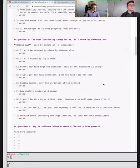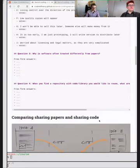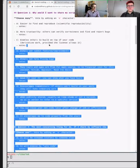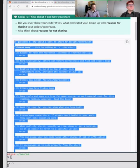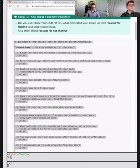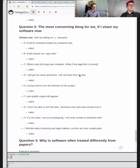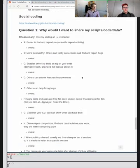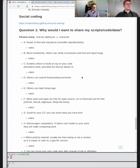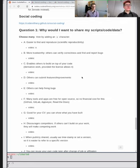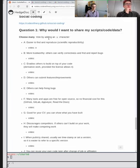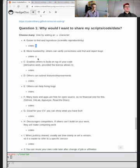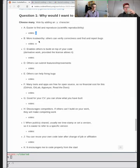We have four questions for everybody. I'll copy them to the collaborative document so you can all contribute. The first question is: why would I even want to share my scripts, code, and data? There are some possible answers here and you can vote by adding a little lowercase 'o'. And then we get these results.